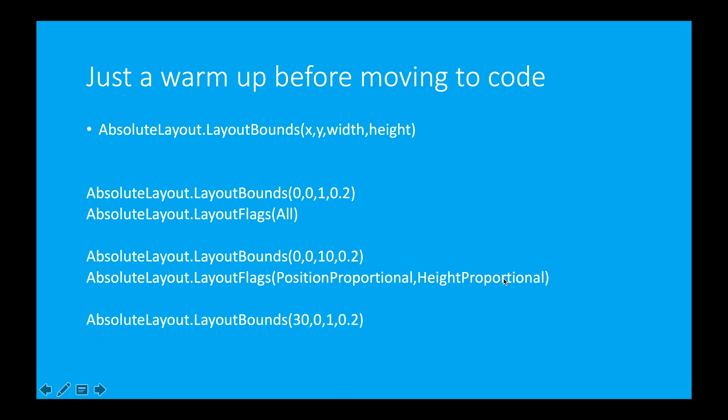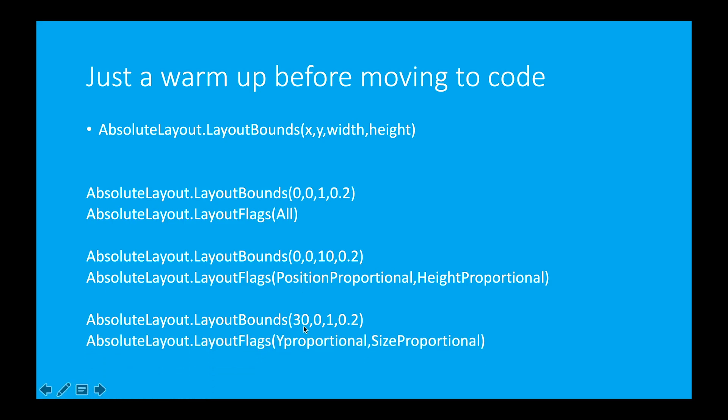Let's take another example. Here you will see the X-axis is not a proportional value. Except X, all are proportional values. So what should I write? Y proportional. These two determine the size. So I write size proportional. That's enough. Let's jump into the code.